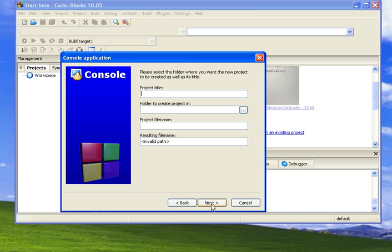And now it's asking for the title, which is basically what the file names are going to be and where it's going to be stored in the name of the folder. So I'm just going to call this one Sample. It's going to ask where to create it. If you're using like a USB drive or something like that, that would be the place to do it. So you'd hit the two dots and select it.